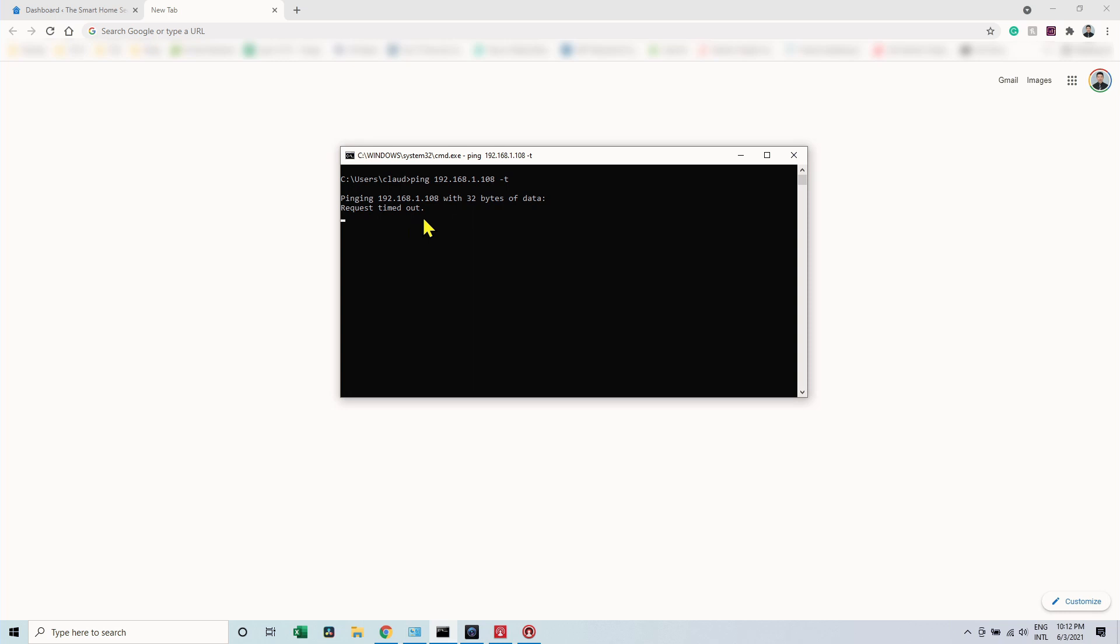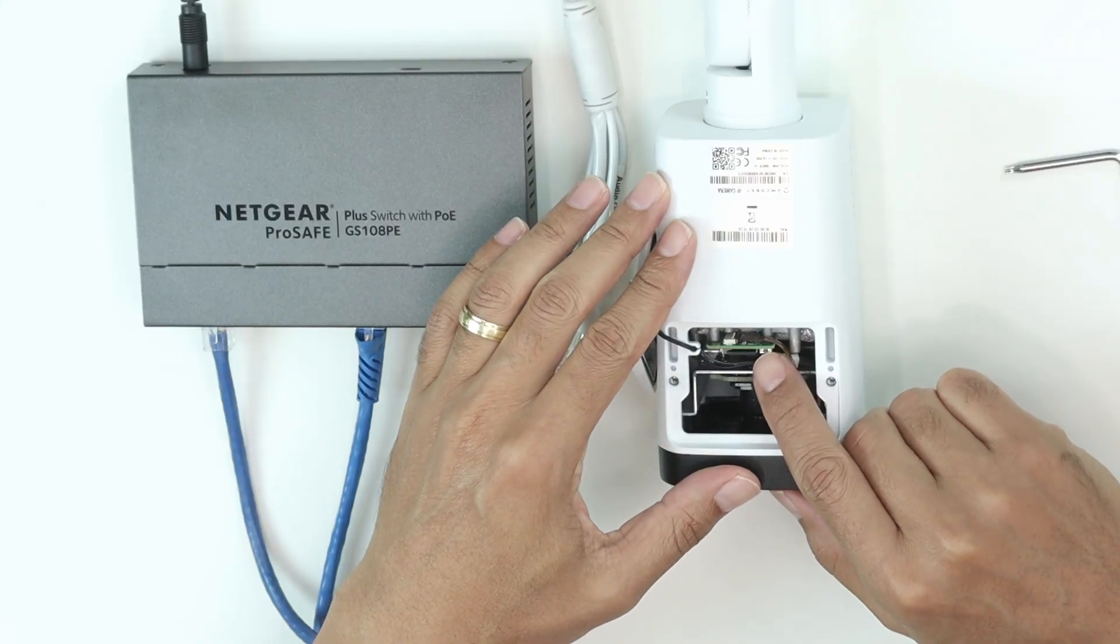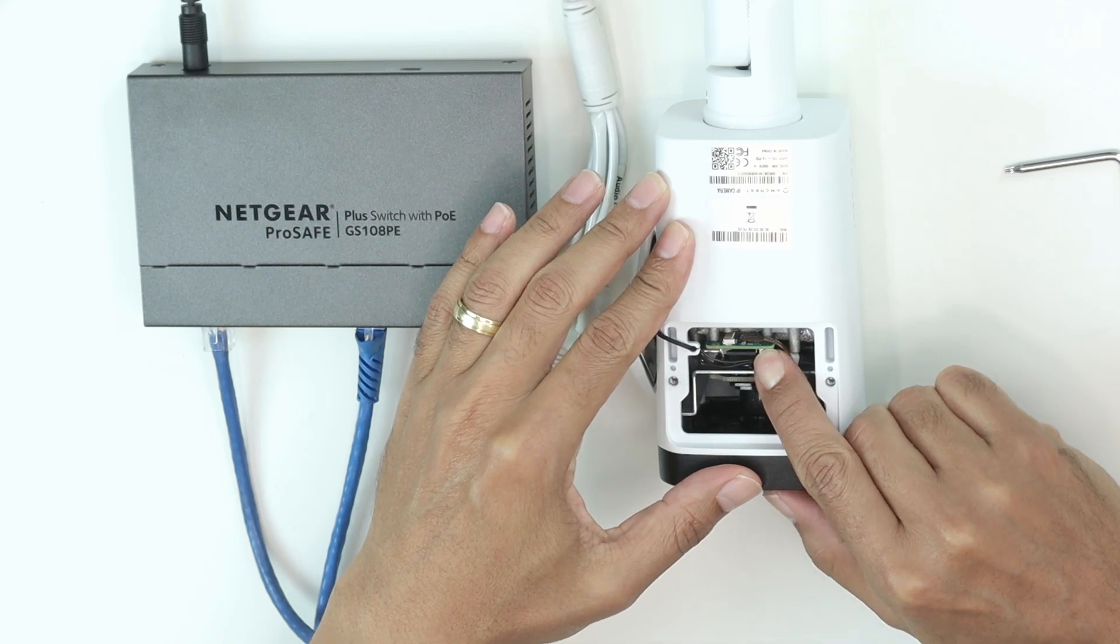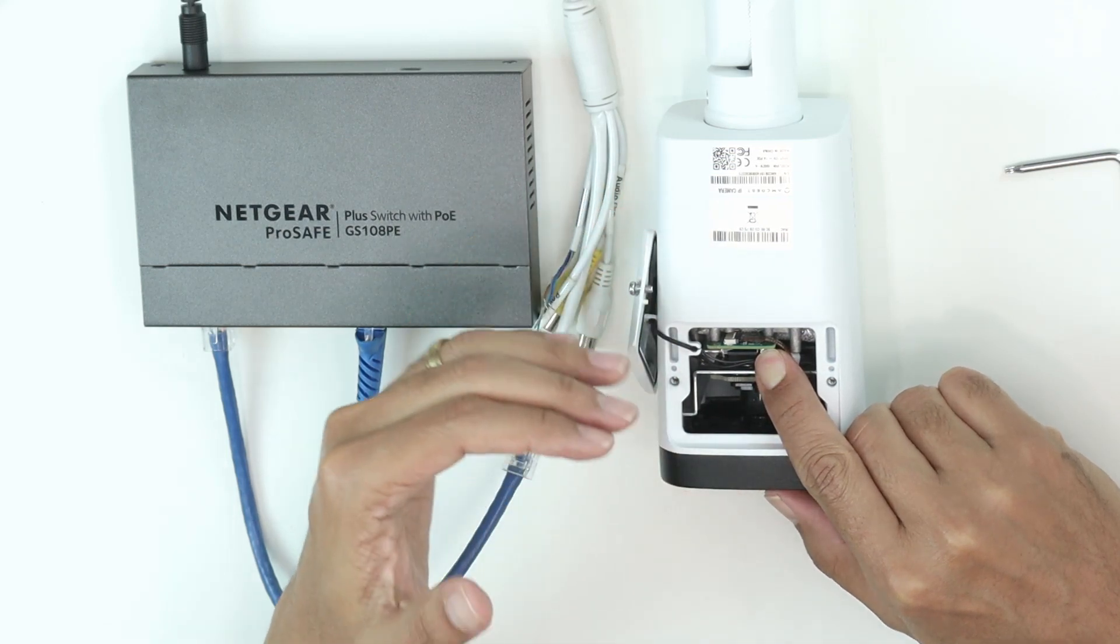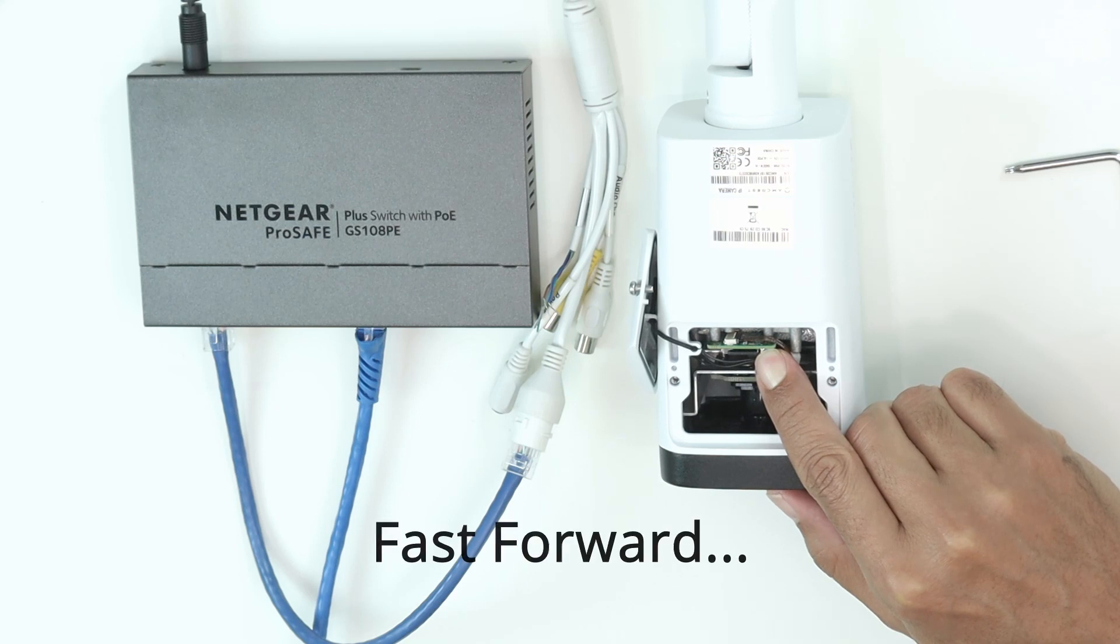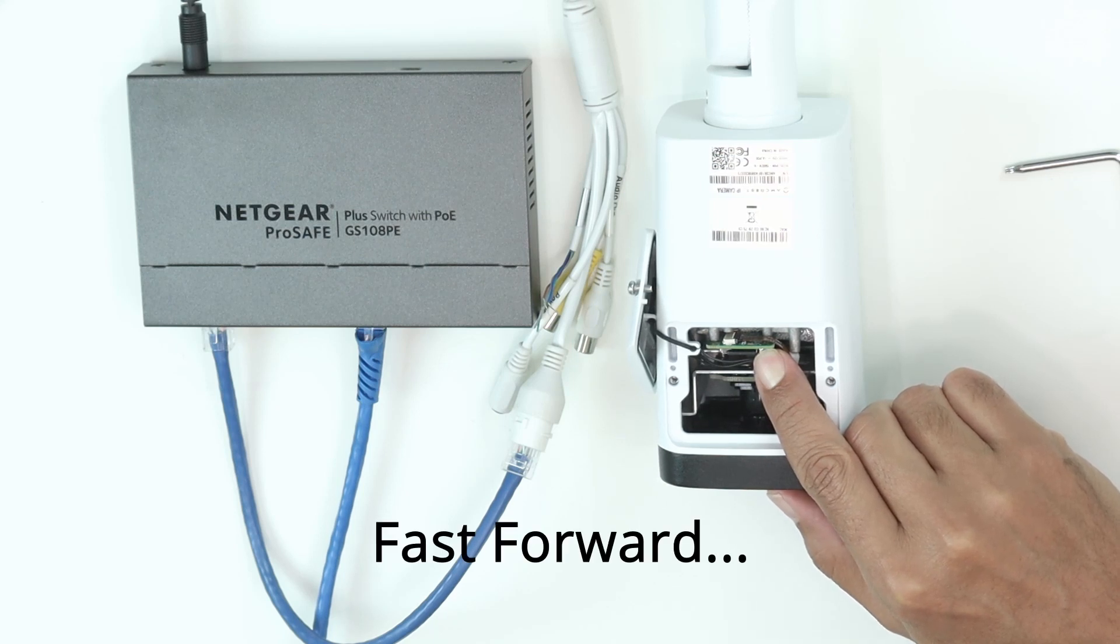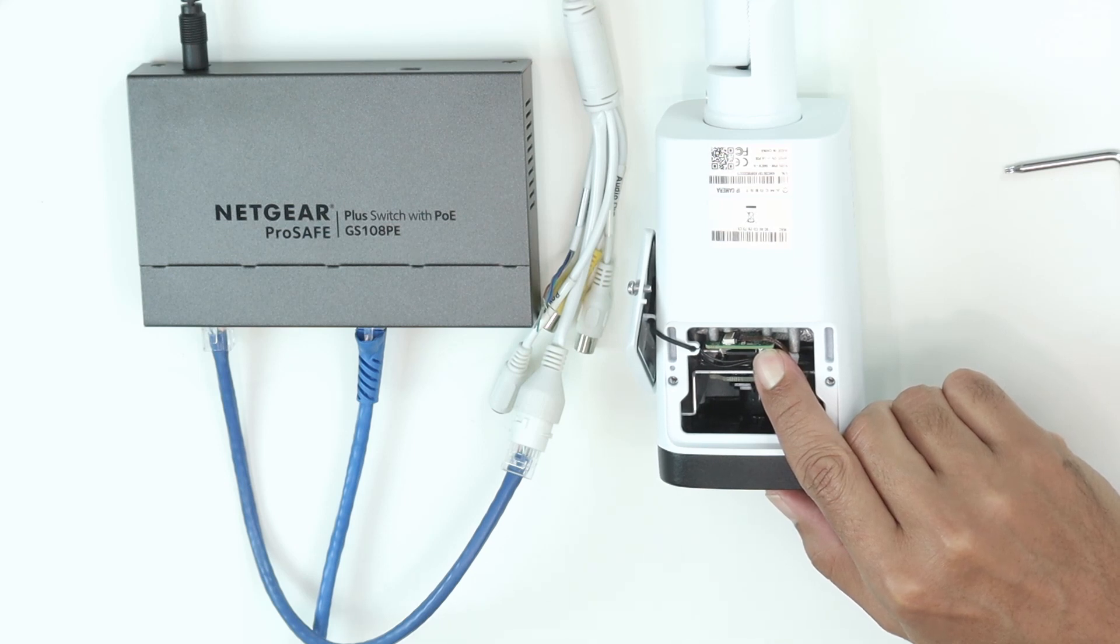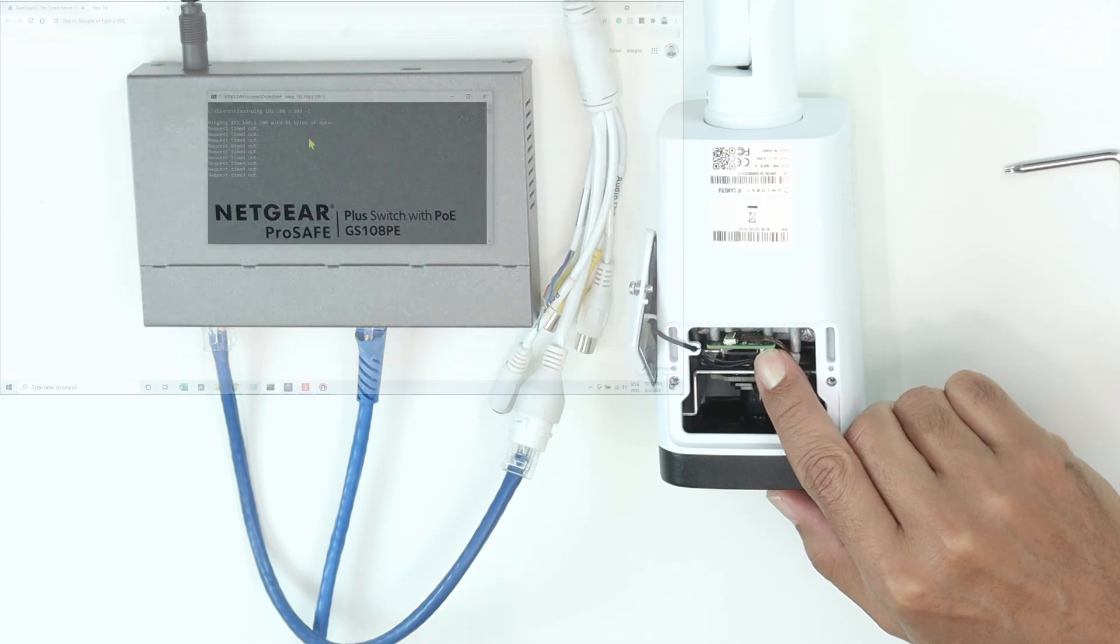When it gets to the original one, I'm going to see the response here. So I will let it ping and come to the camera and hold the button. So I need to press and hold for at least 20 seconds. Okay, here we go, 20 seconds. And then I'm going to release the button and wait for the ping to respond.